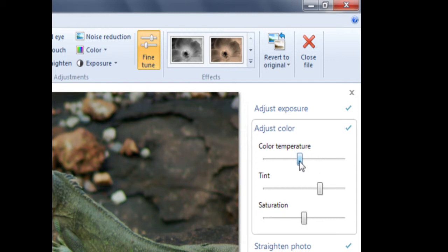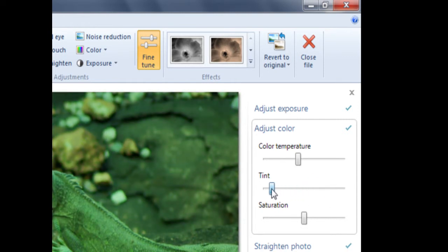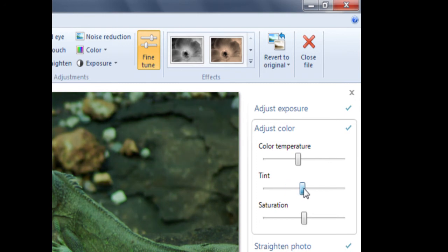Tint measures the amount of green and purple in our photo. If I take Tint to the left, I bring out the green hues, whereas if I take Tint to the right, I bring out the purple hues.